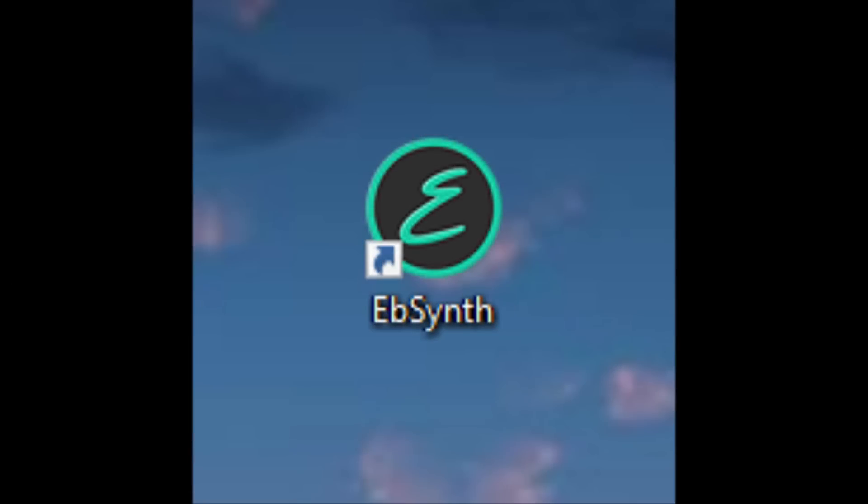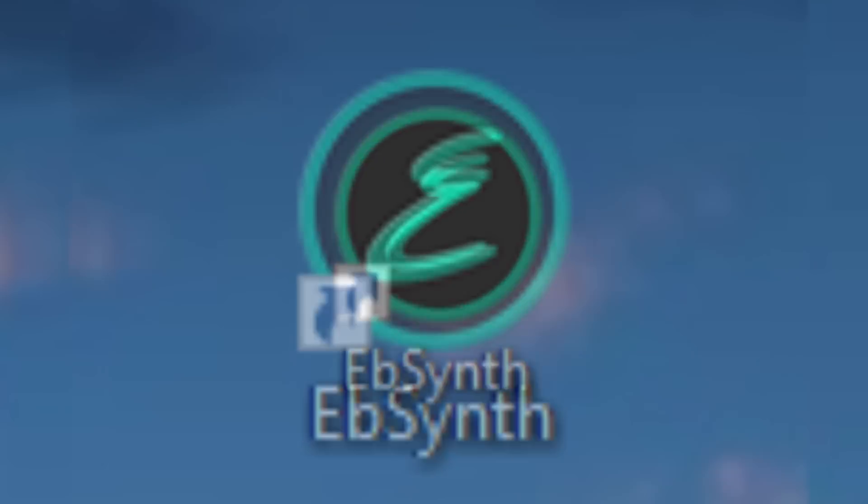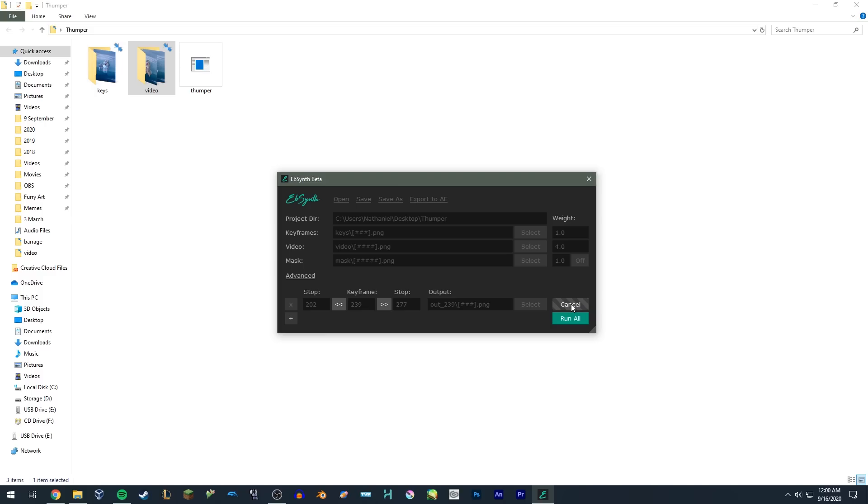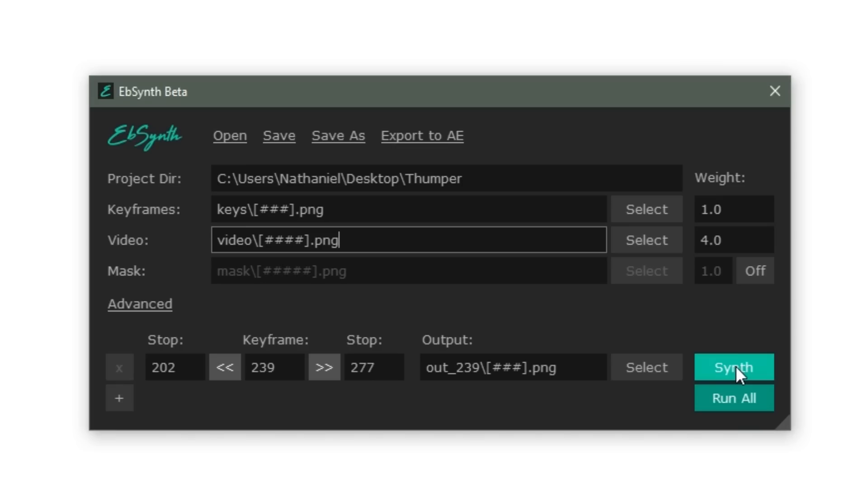Anyway, we're done rendering. Let's take a look at the result.